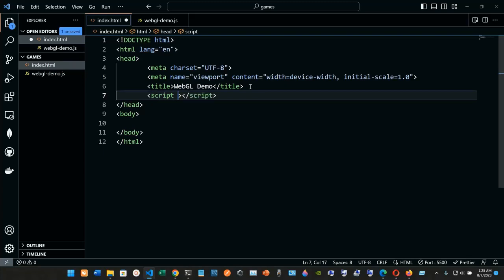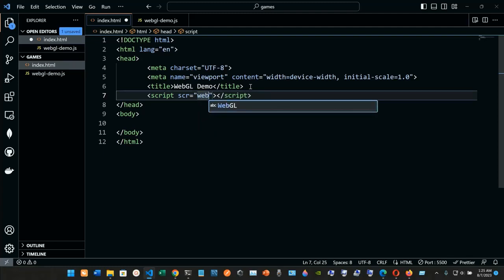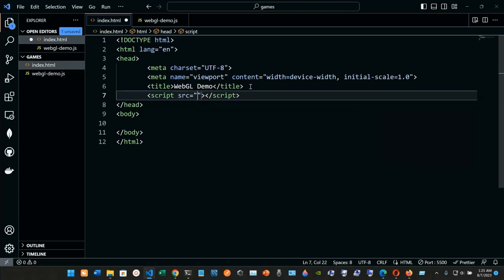When we use the script tag, we use the src attribute with an equals sign. Inside the quotes, the source is going to be 'webgl-demo.js'. So now we have connected the JavaScript file to the HTML.